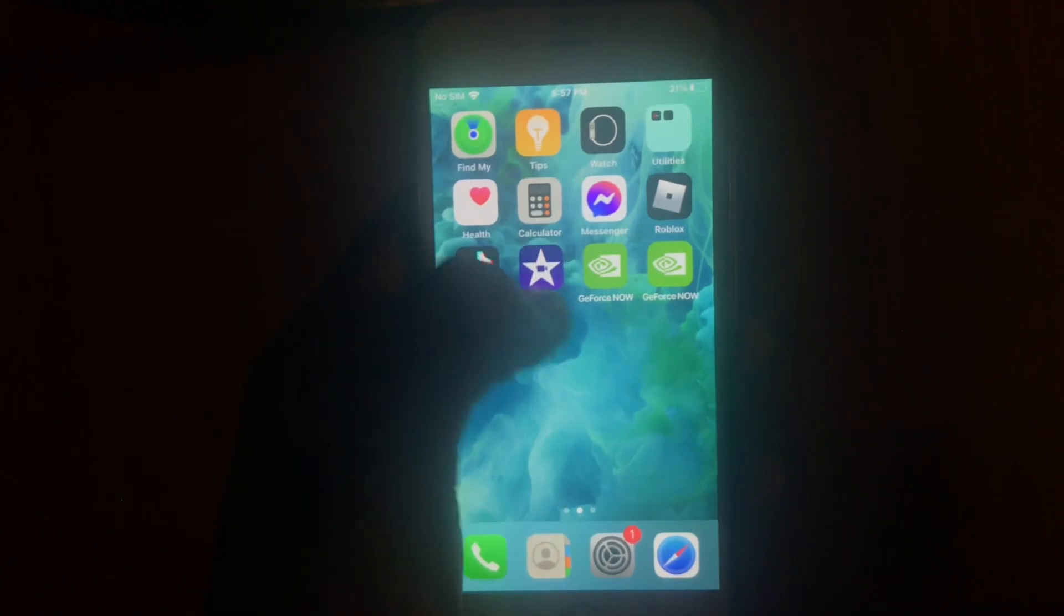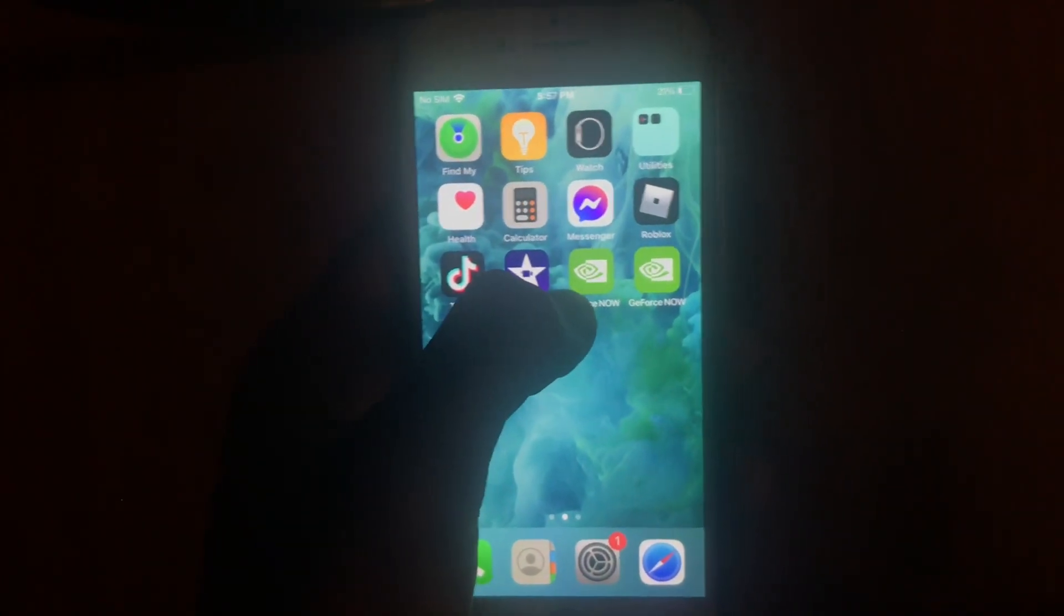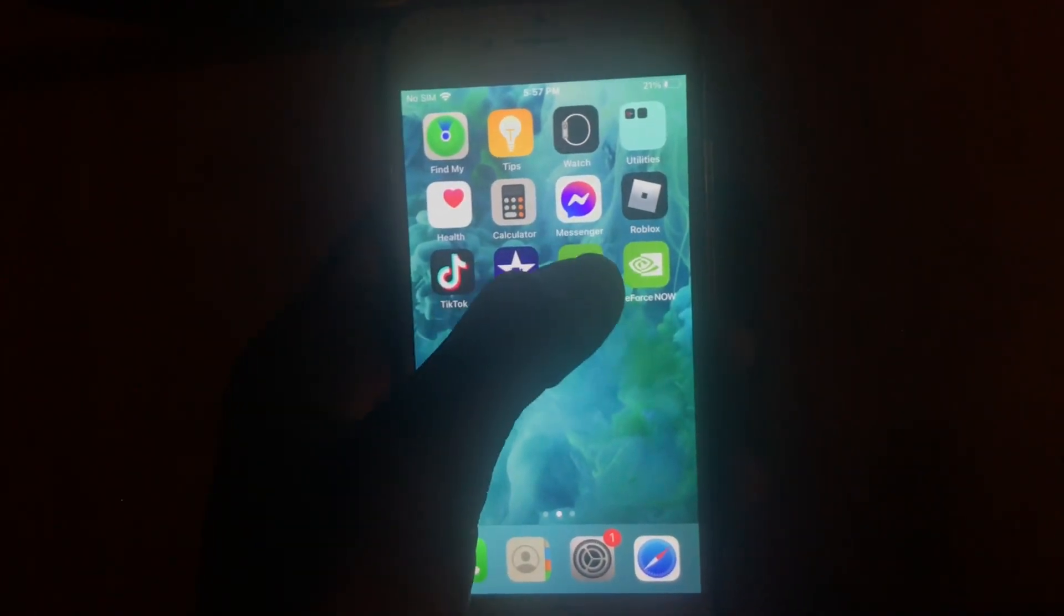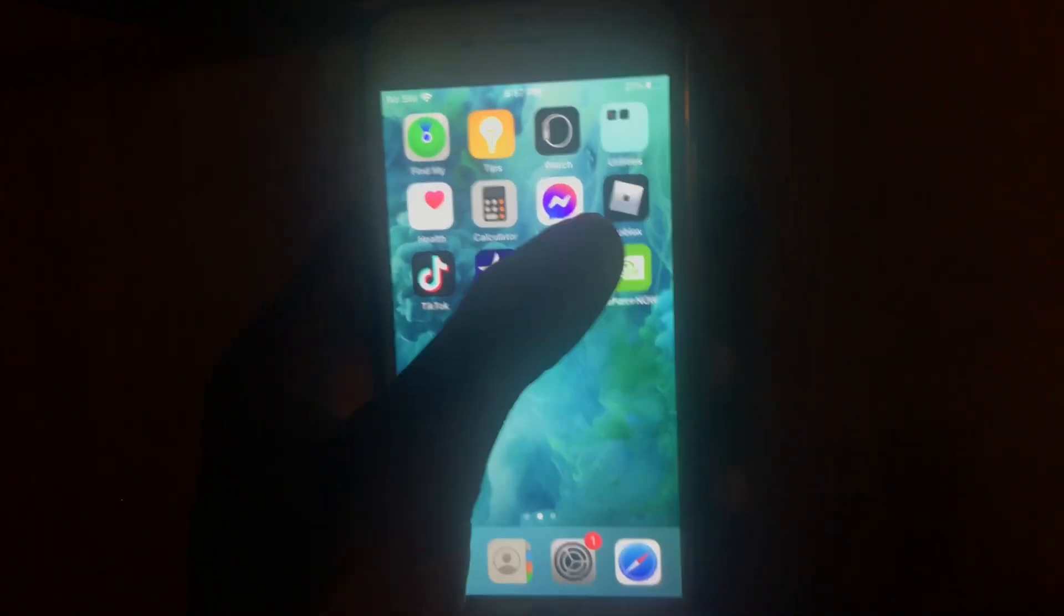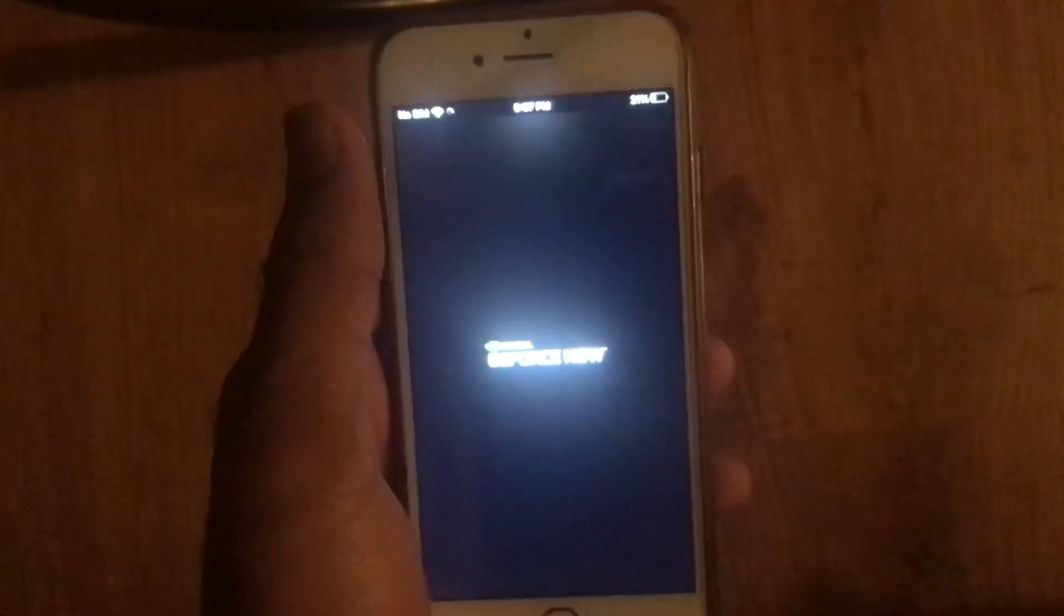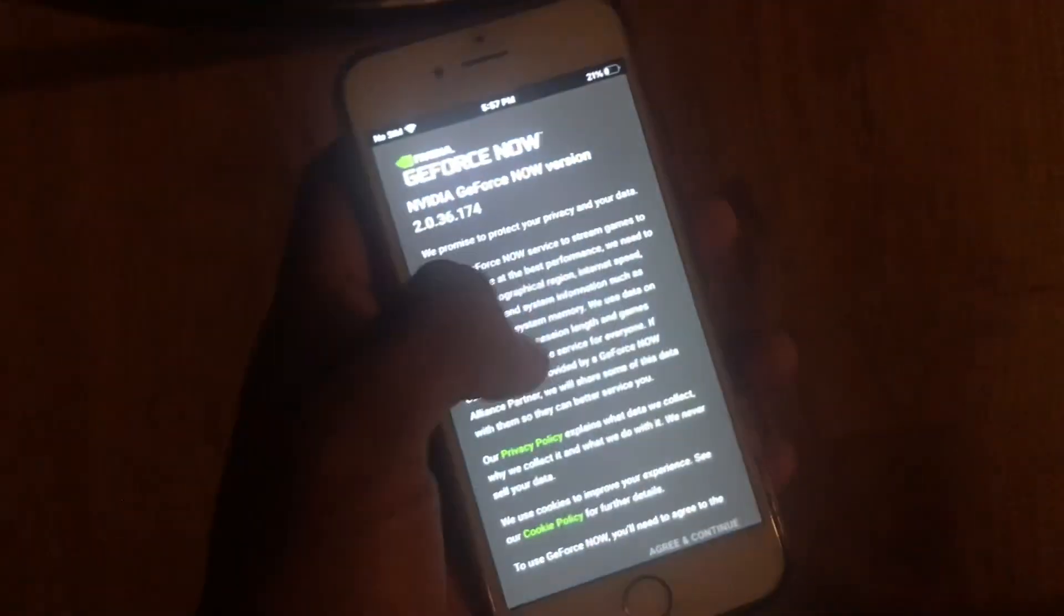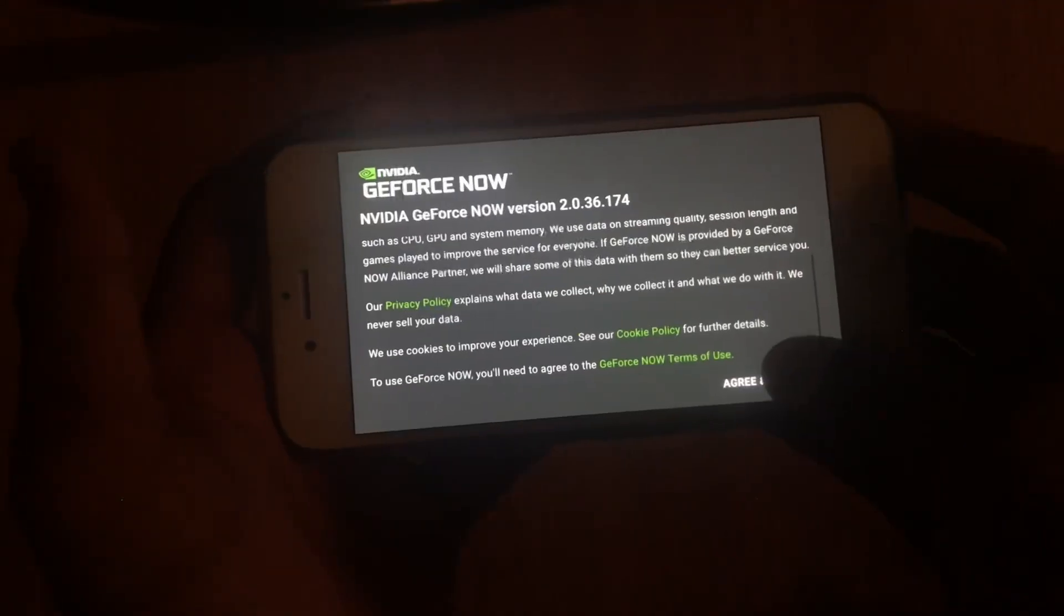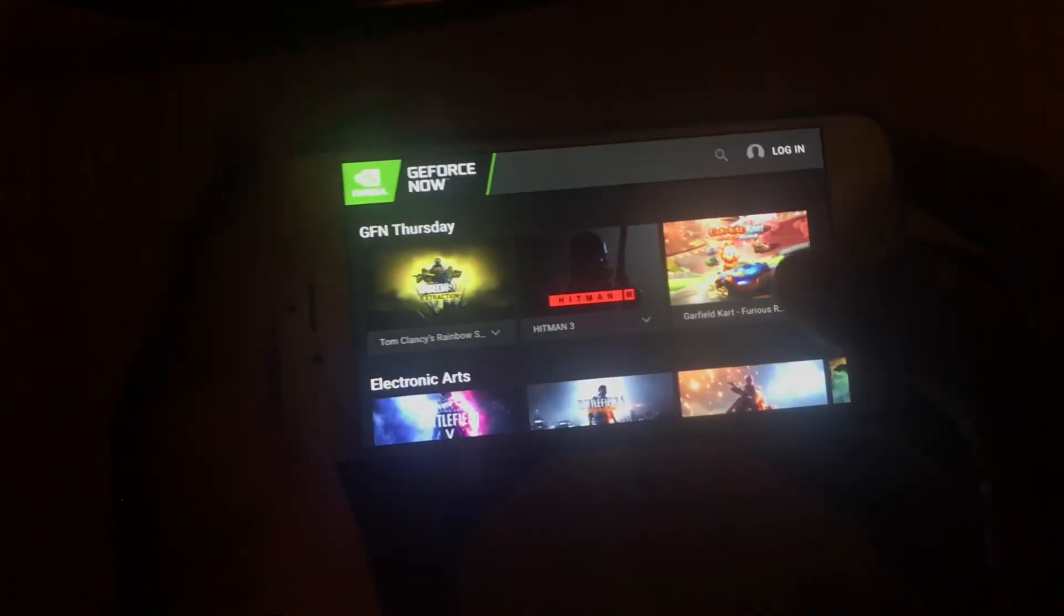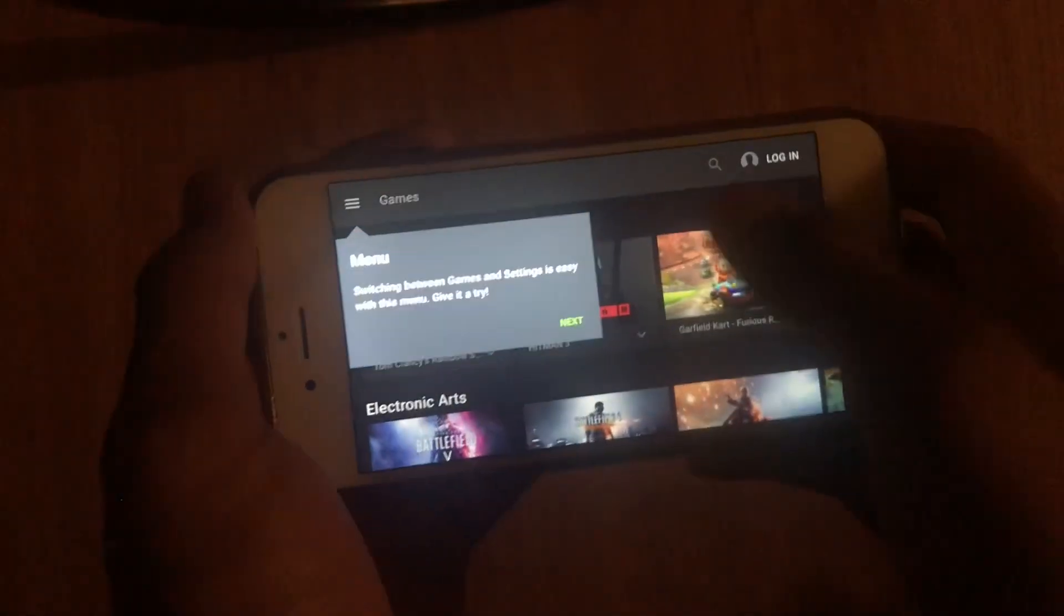I already have GeForce Now here, but I did this twice because I already had it on my device. All right, now press agree and continue, and then here's how you log in.